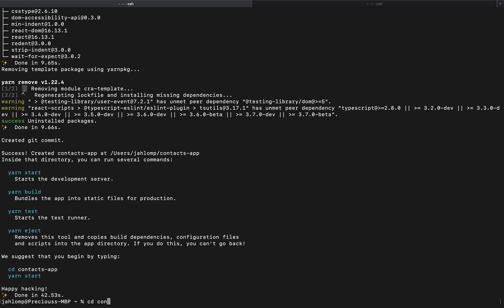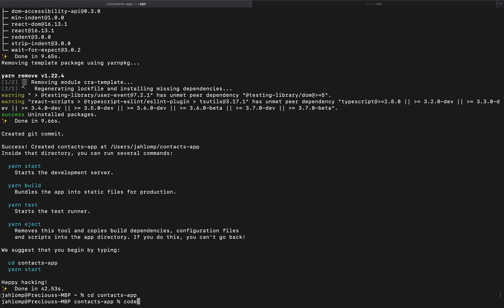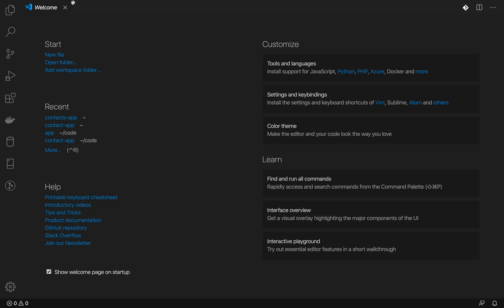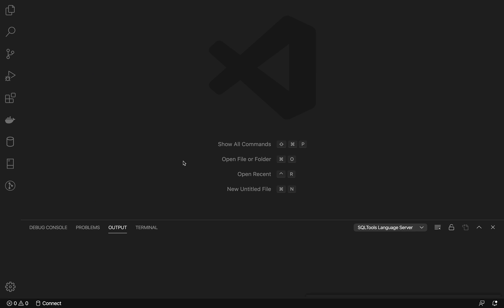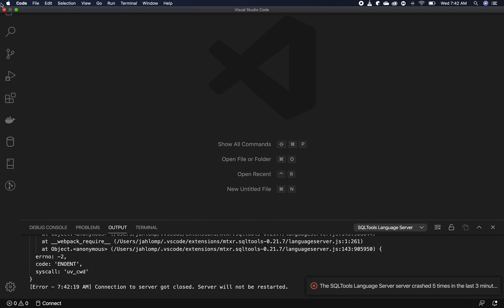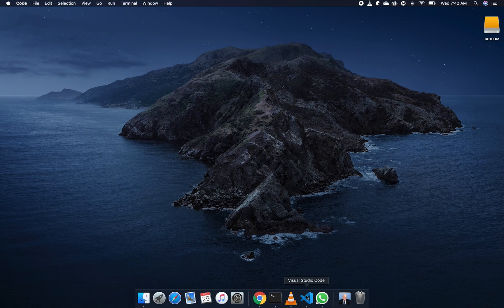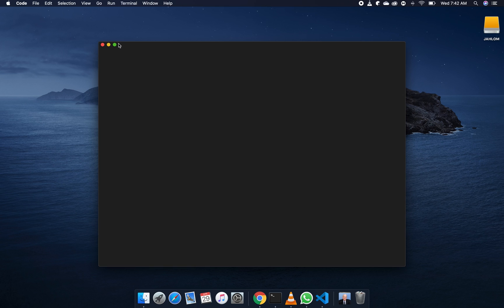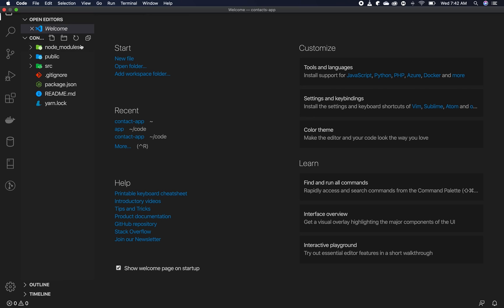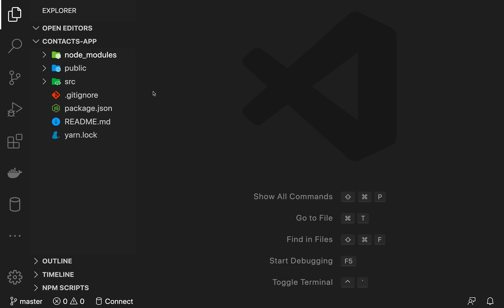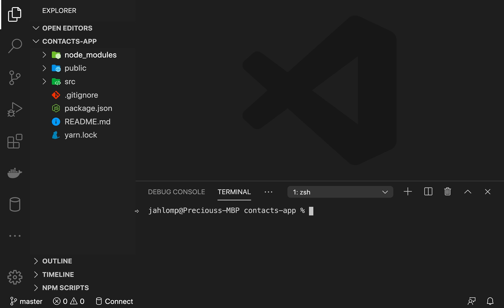Now that we have it created, let's go into it and open it in our code editor. I'm using Visual Studio Code. It seems like there's a problem — let me quit everything and open it again. And there we go — we have our React application up and running.